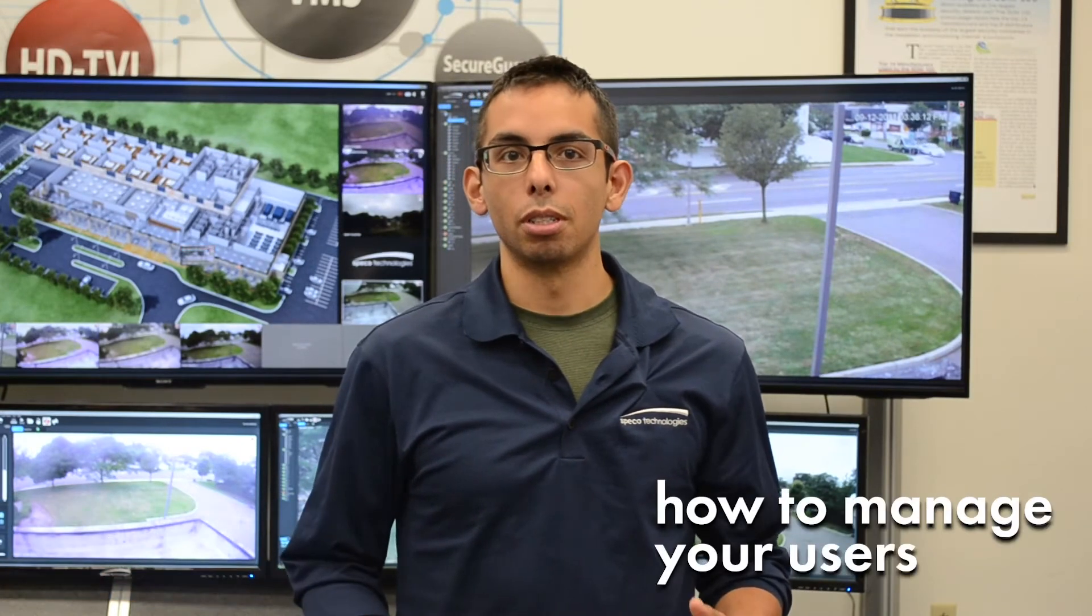Hi, Justin Talley here from Speco headquarters. Today we're going to go over how to manage your users.